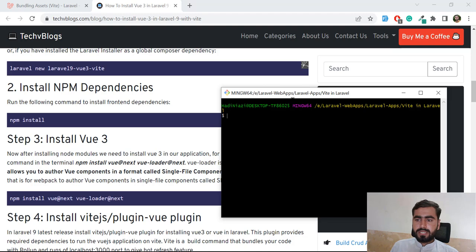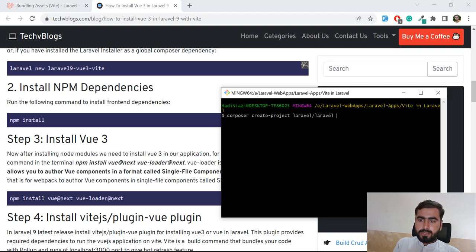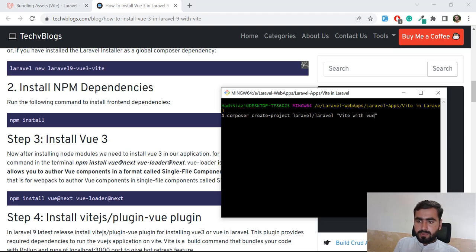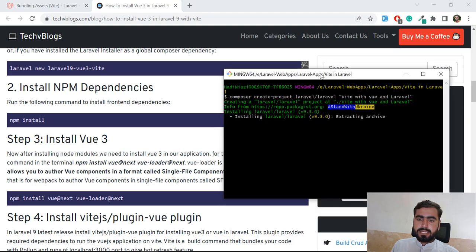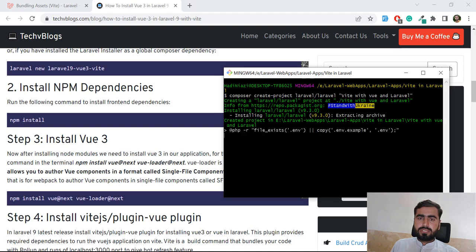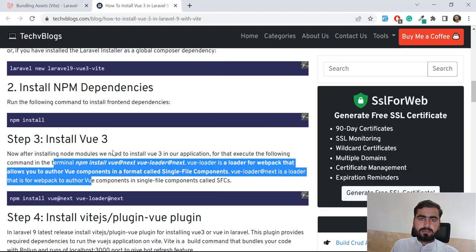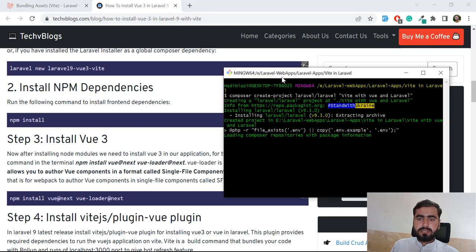Let's run: composer create-project, then specify laravel, and then specify your project name. I'm going to name it something like vite-with-vue-and-laravel. Vite is a front-end bundler for Vue.js or for Bootstrap. It's added in Laravel 9 and by default it contains the Vite plugin, so you don't need to install the plugin separately — it's already installed in a Laravel 9 application.